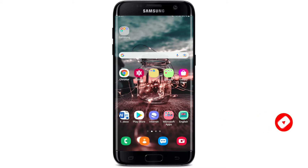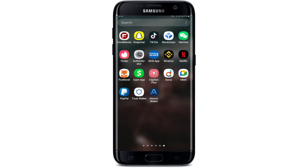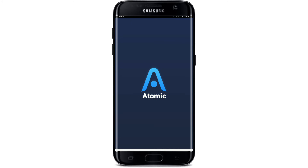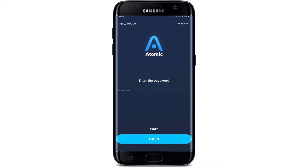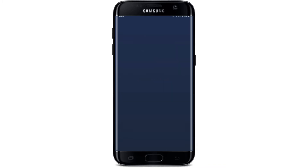Start off by opening up your Atomic Wallet application from the app drawer. Soon after you do that, you'll be asked to enter a password — you'll need to enter the same password that you created while signing up for Atomic Wallet. Type in your password correctly and tap Login to log into your account.